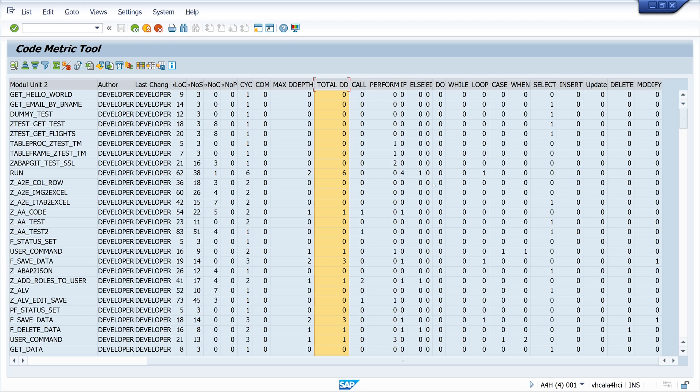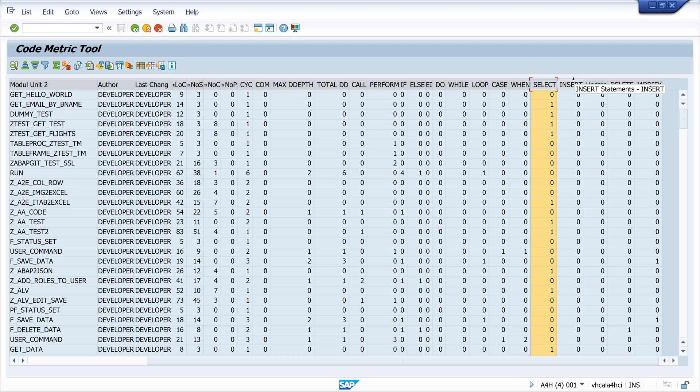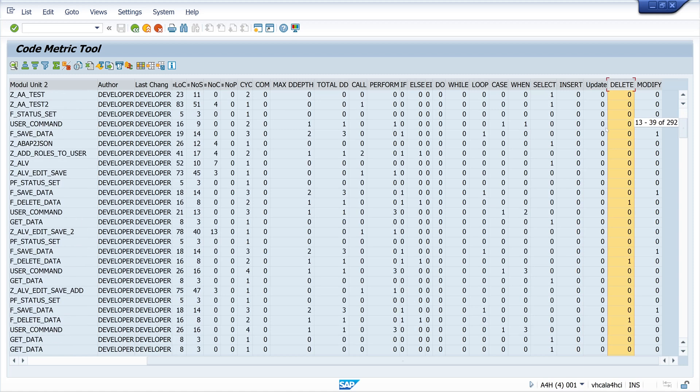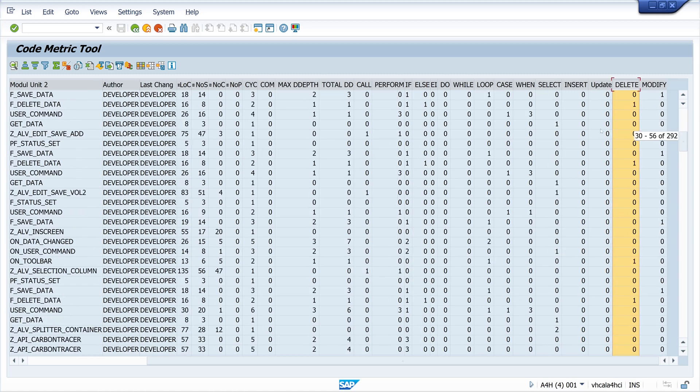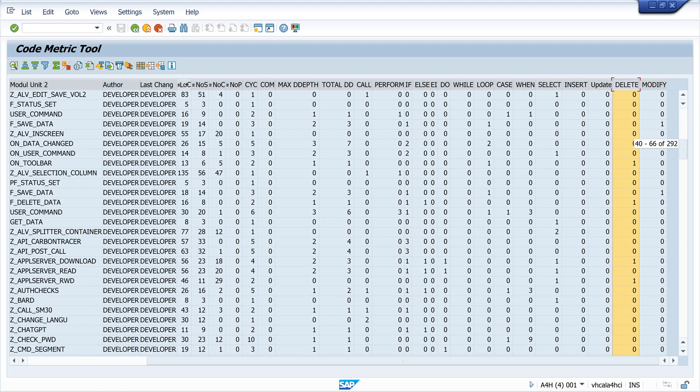And before an S4HANA migration, this tool is useful for assessing the state of existing ABAP code and ensuring that it meets the new requirements. It helps to identify complex and outdated code sections that may need to be refactored. So you can check the insert, update, or delete statements, for example.